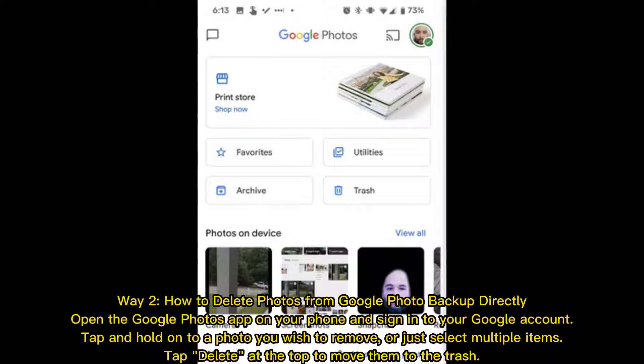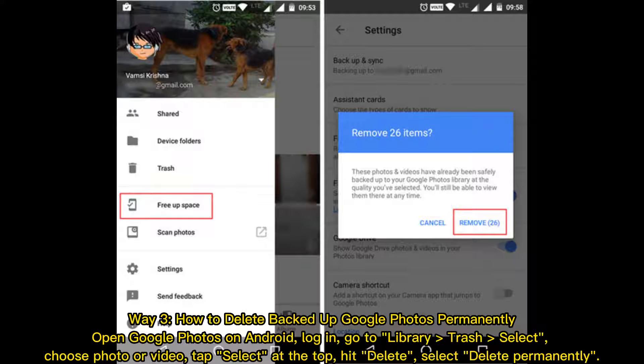Way two: how to delete photos from Google Photos backup directly. Open the Google Photos app on your phone and sign into your Google account. Tap and hold on a photo you wish to remove, or select multiple items, then tap delete at the top to move them to the trash.